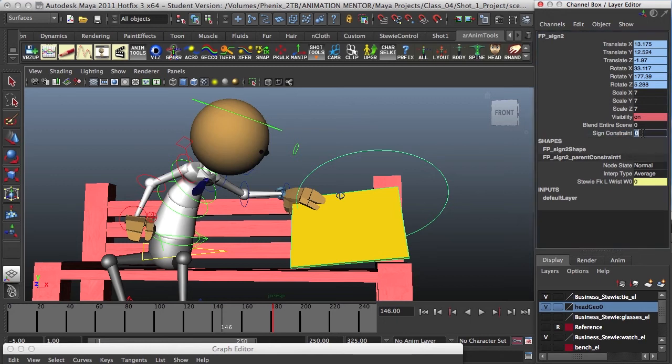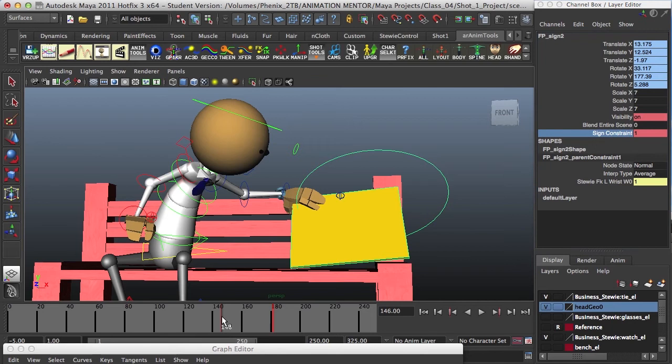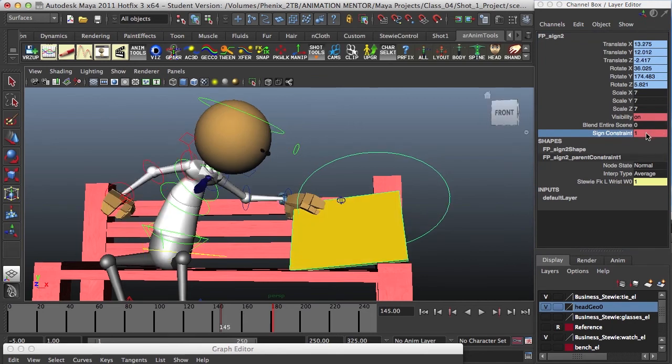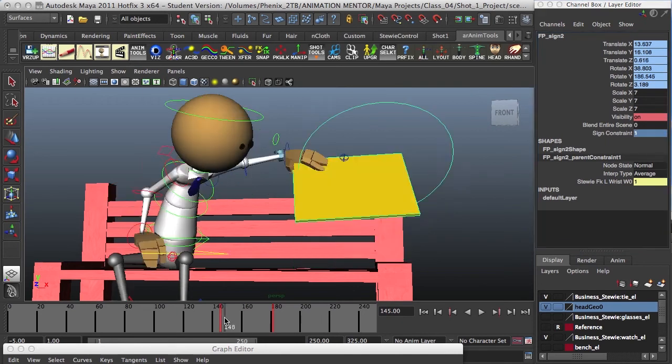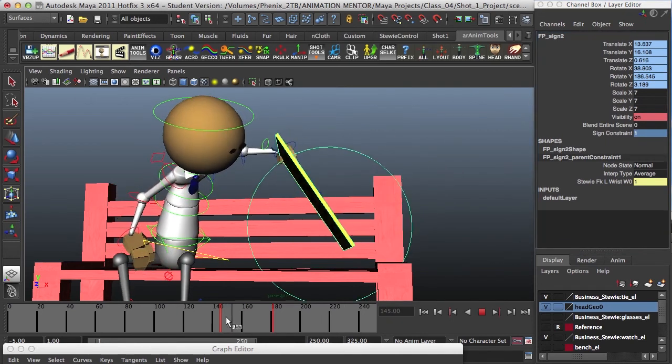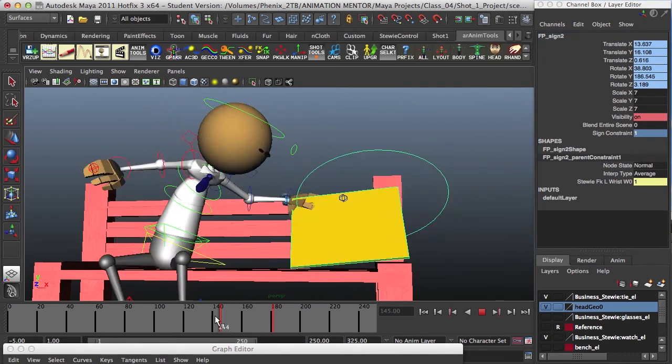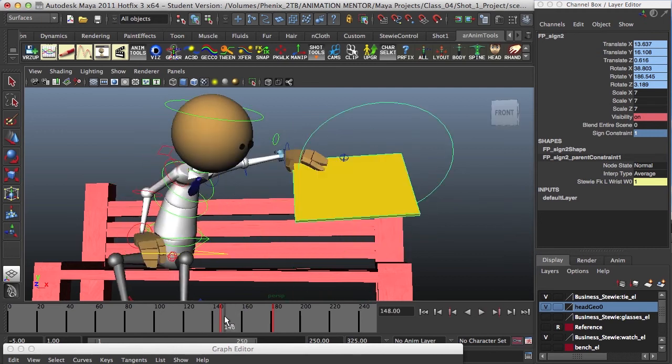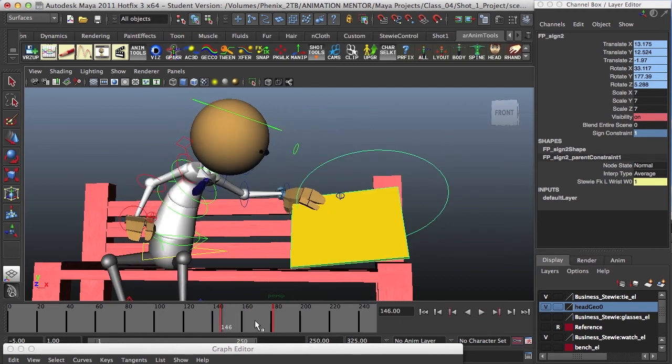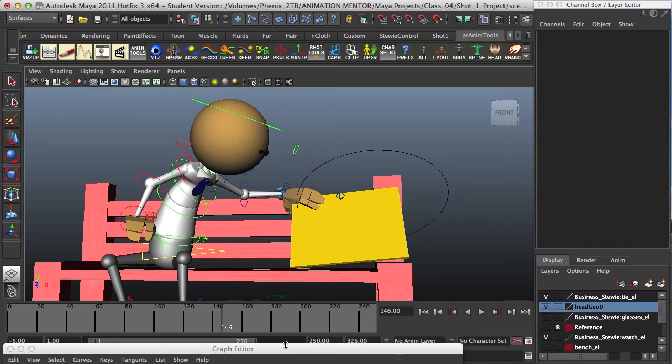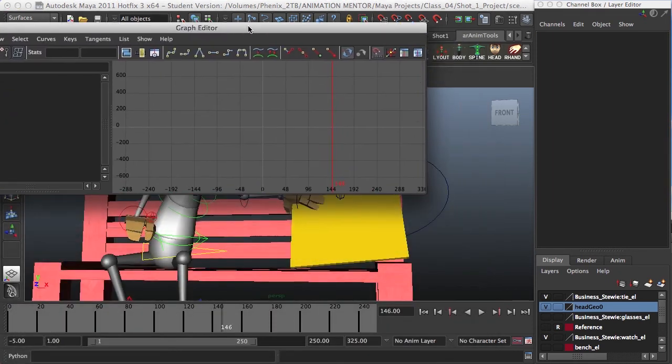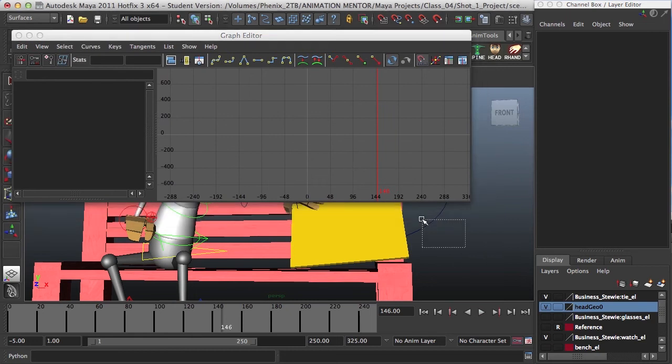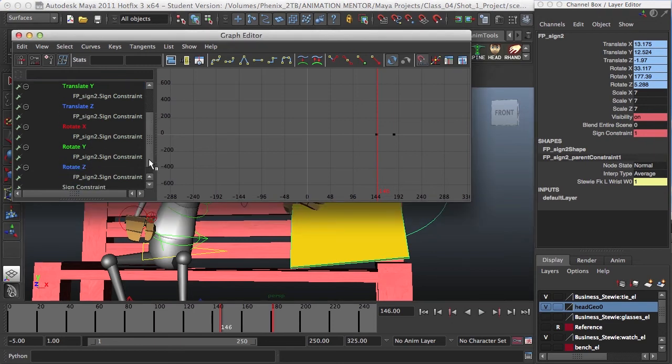So now if I go one here, and key it, and then go back one frame, and turn it off. And if I slide it, I see that the constraint's working as I want it to. And if we go to graph editor, and select our object, you'll have all the translate and rotations displayed with the constraint.